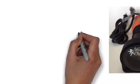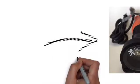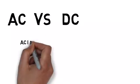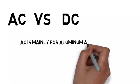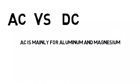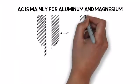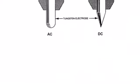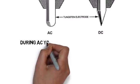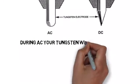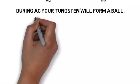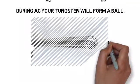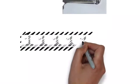Moving on to AC versus DC welding. AC is alternating current, DC is direct current. AC current is mainly for aluminum and magnesium. You see right here, the AC tungsten is blunted. The DC has a sharp point. During AC welding, a ball, a shiny ball, will form on the end of that tungsten. It's normal. You see right there in the picture.